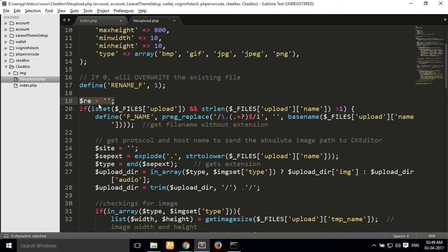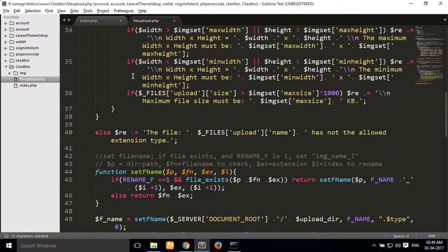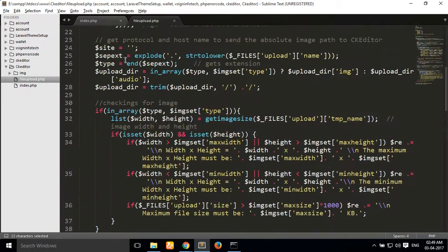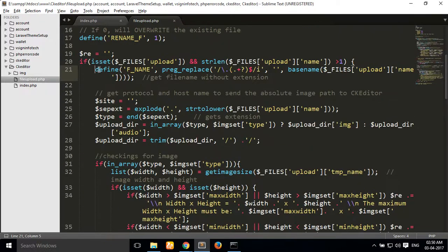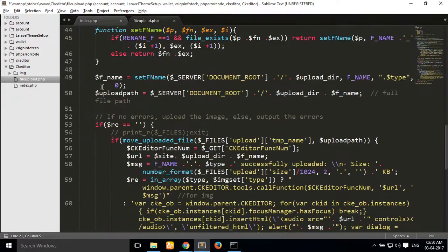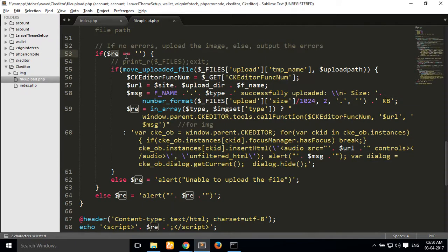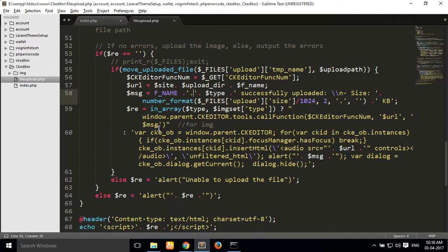I define a rename variable and create one array for errors. Then I check if the file upload is set and the file upload name length is greater than one. I go through the condition and inside the image extension I write all the code. If there is no error, you can simply write the file upload code. If the error array is empty, I move the uploaded file into my img folder.